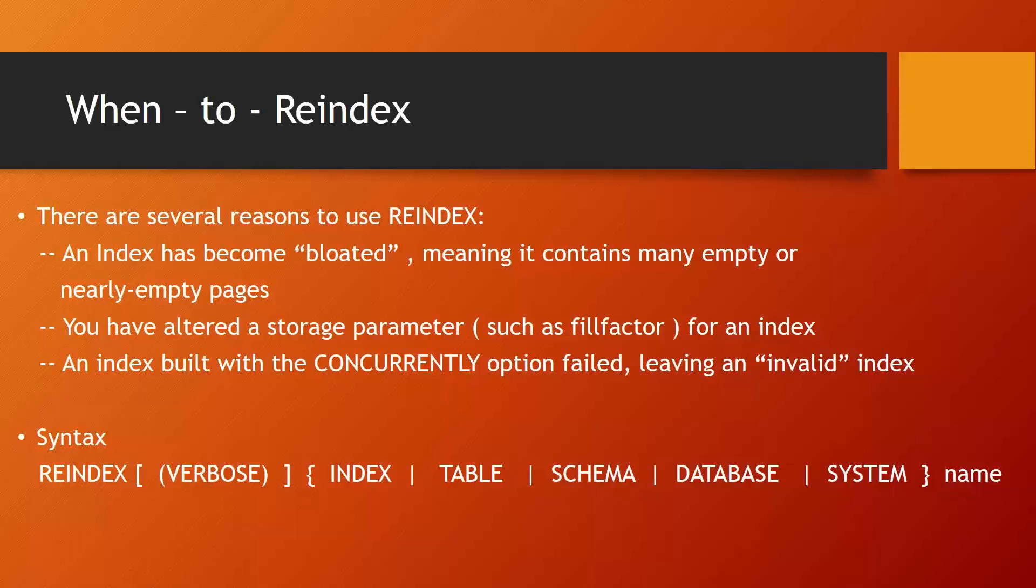So the index contains one valid entry per page. Now this can cause bloating because all the entries can be kept on just one page instead of ten. Now why are they actually on ten? Because I've done so many updates and deletes on my base table and that caused my index to end up with one valid entry per page. So if there is one valid entry per index page, that index page is not reused. That's where you will need reindexing.